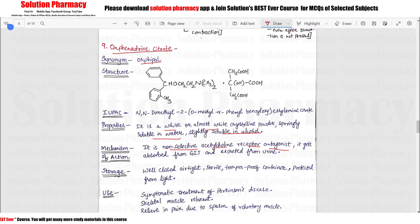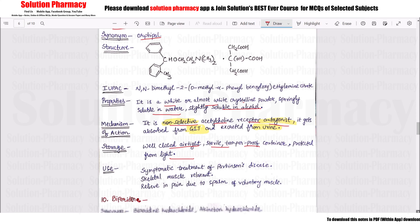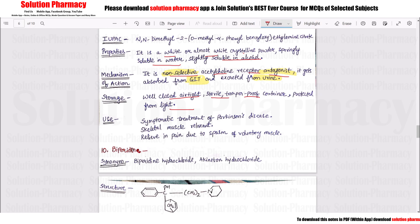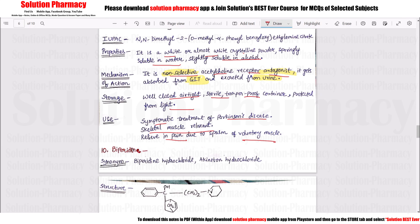Orphenadrine is absorbed from the GIT and excreted. It is stored in a closed, sterile, tamper-proof container protected from light under normal storage conditions. It is used in symptomatic treatment of Parkinson's disease, as a skeletal muscle relaxant, and for relief of pain from voluntary muscle spasms.